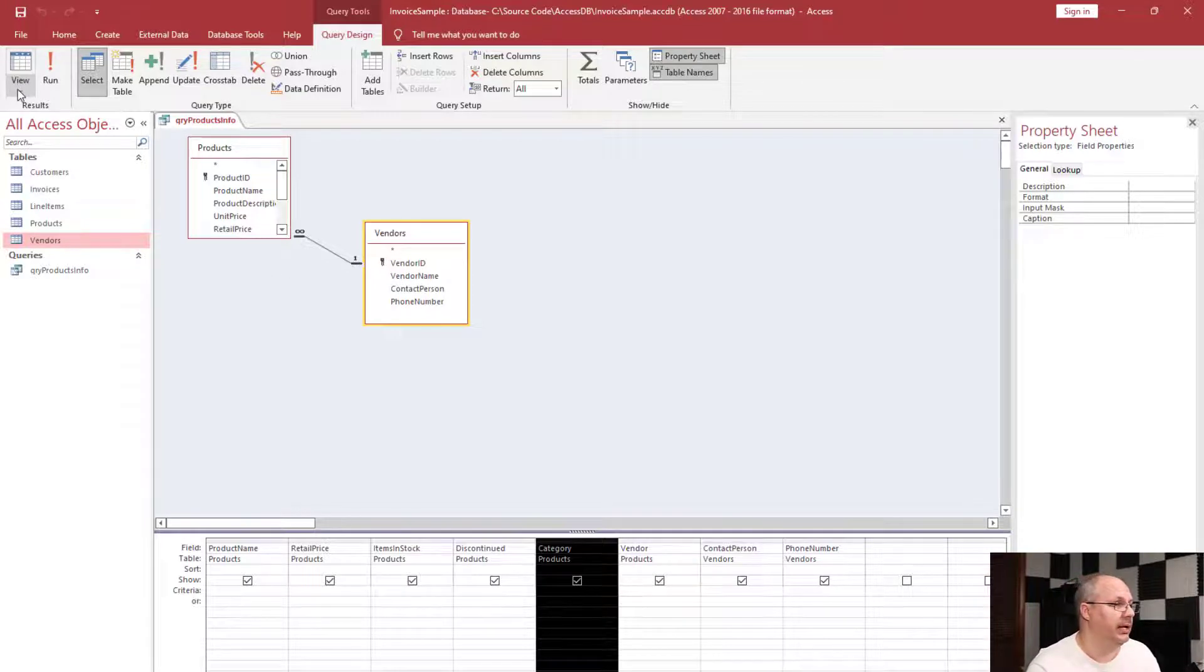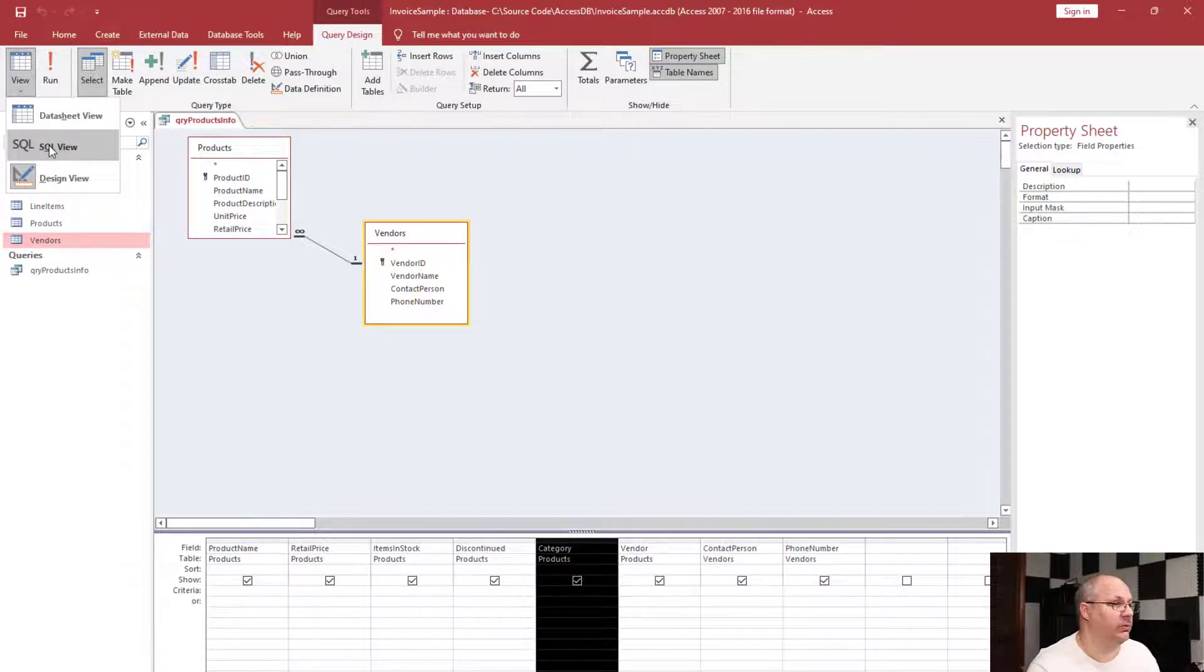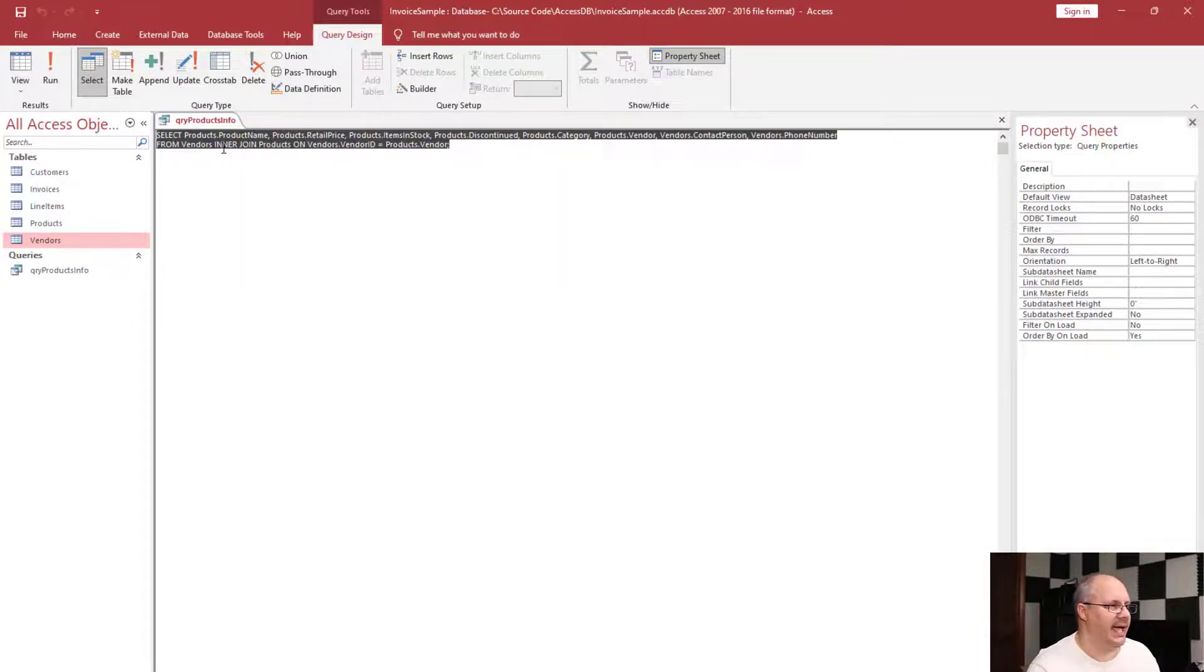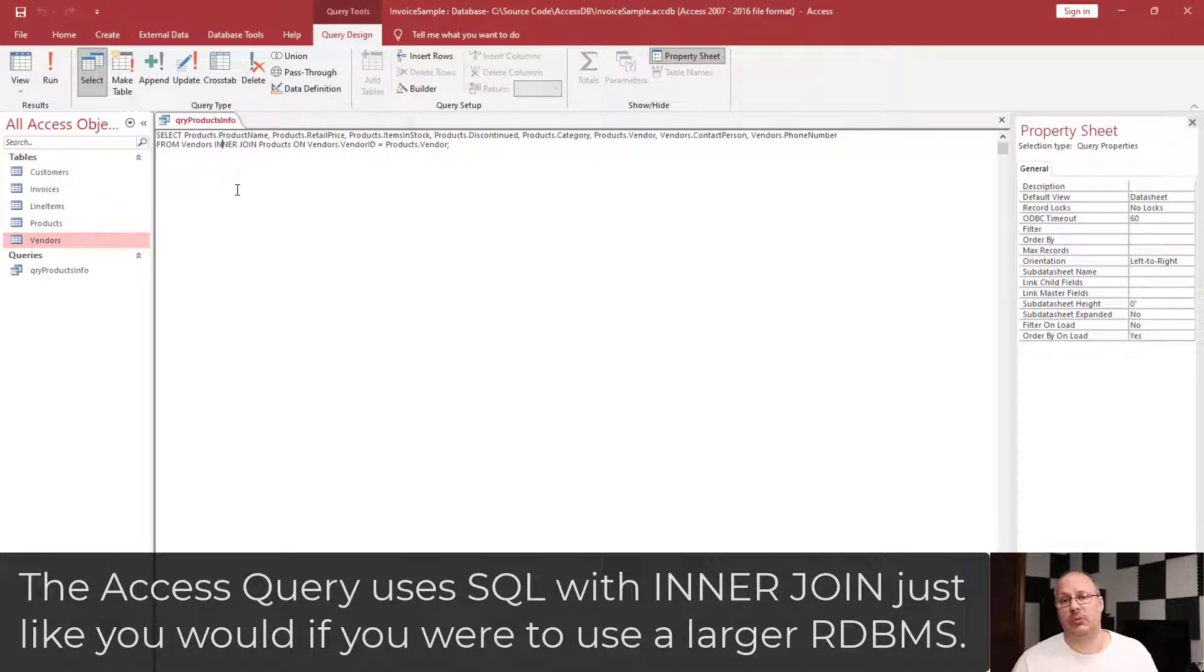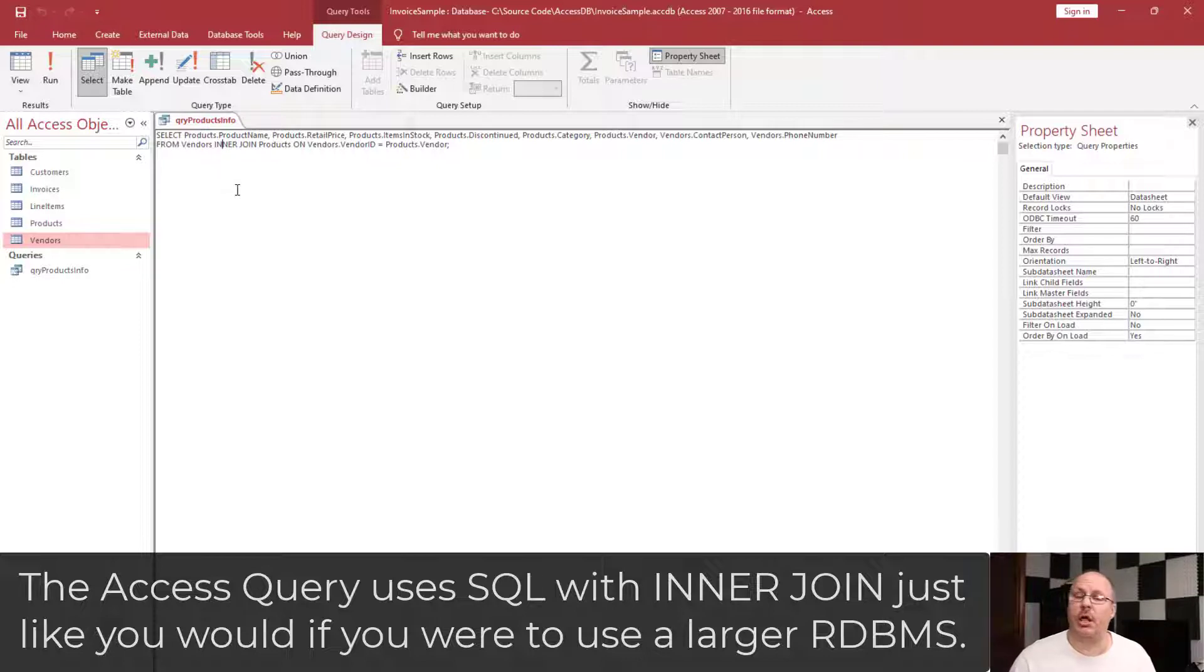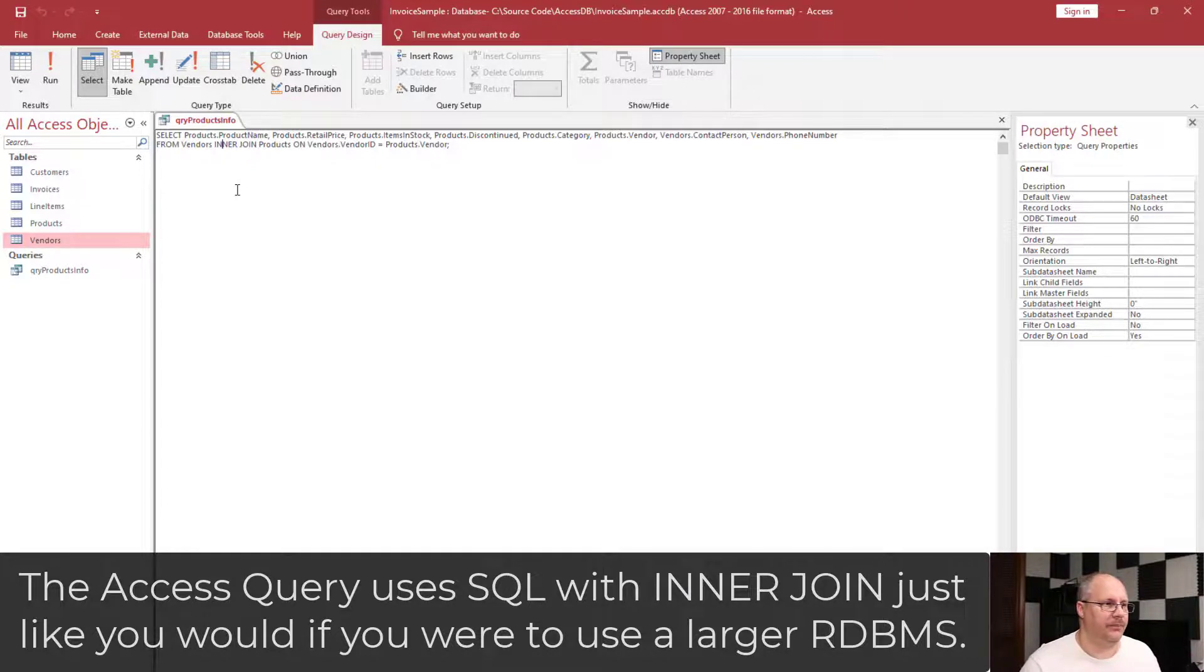If I click on my view dropdown and choose SQL view, you'll actually notice that it has right in here inner join. So this is using a SQL command to store the information. The query window, which is what we see in design view, is just there to make our lives a lot easier.